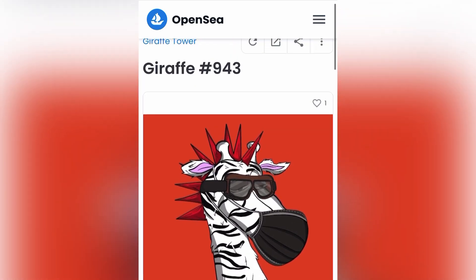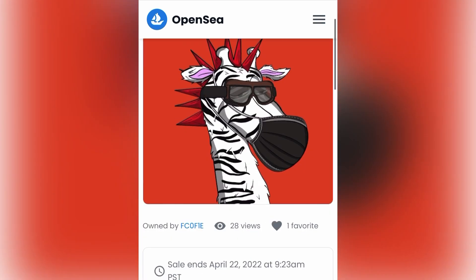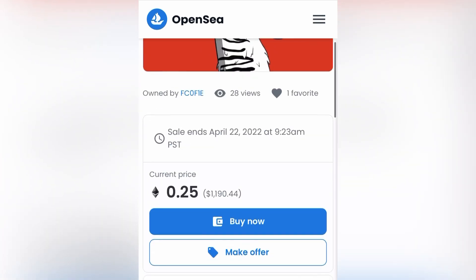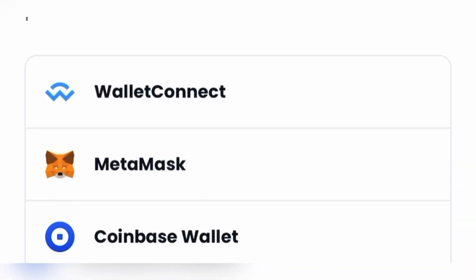But if I wanted to buy this with ETH and I just went to Safari, which is the default web browser on my phone, and I hit buy now, it would ask me what wallet I wanted to have connected because I don't have it directly connected through Safari on my phone.